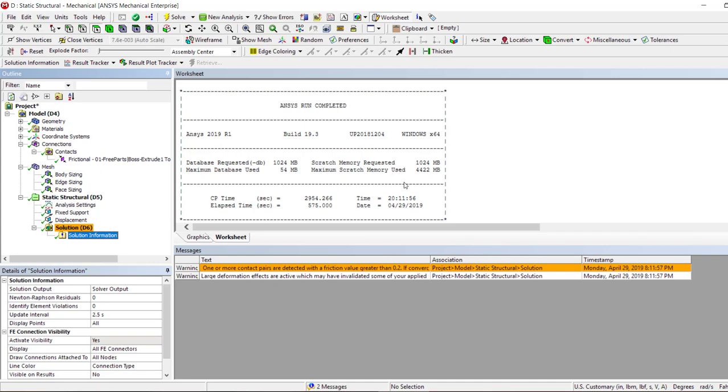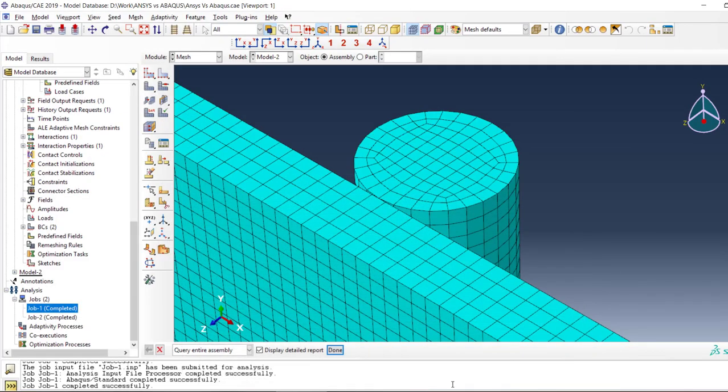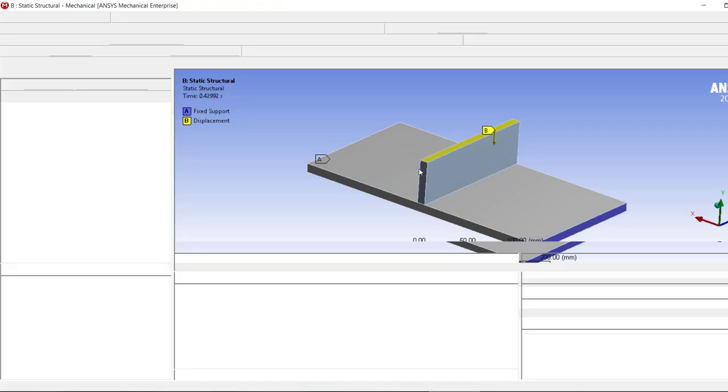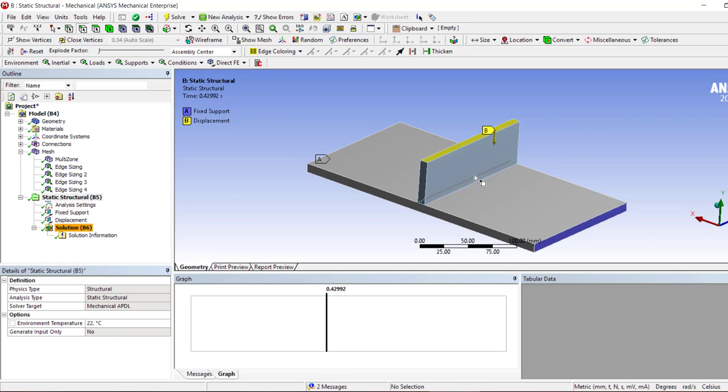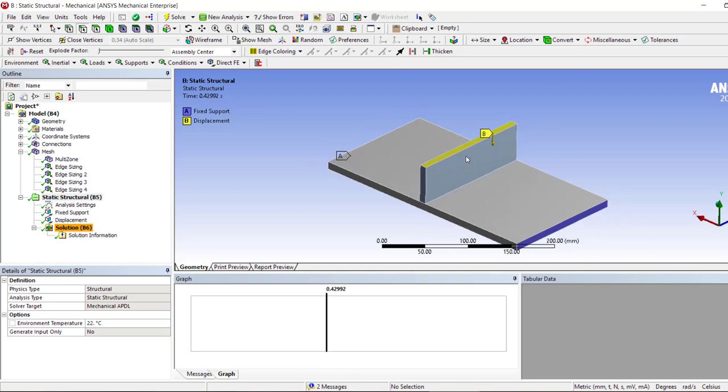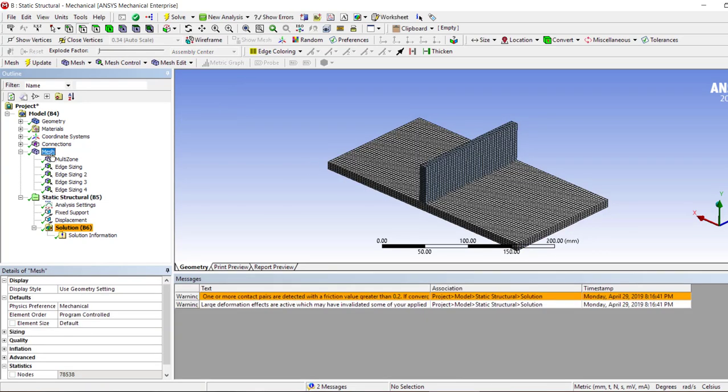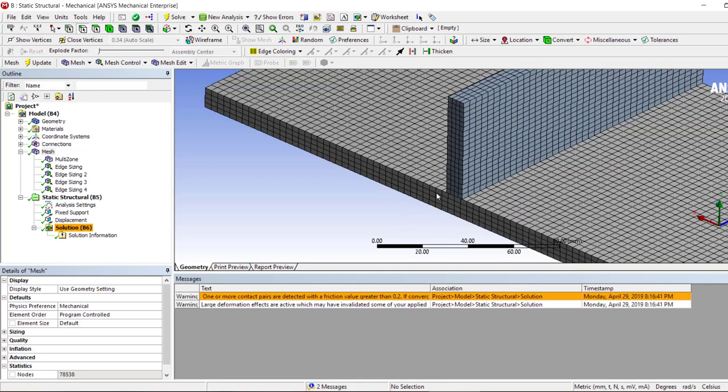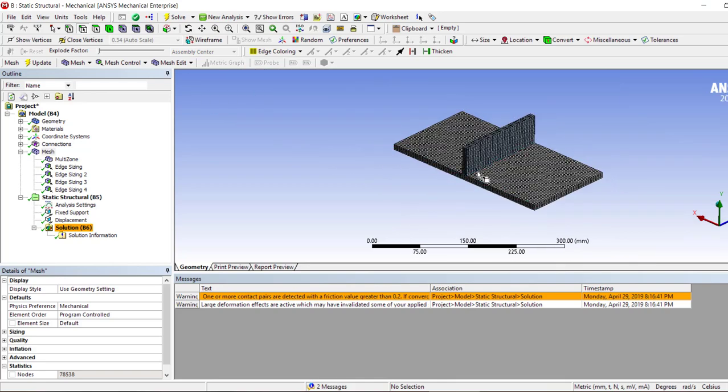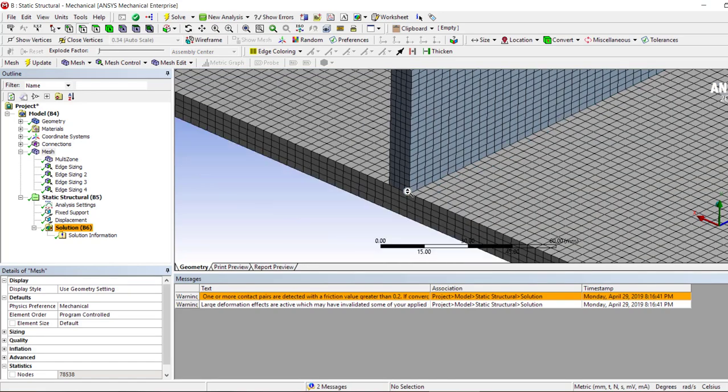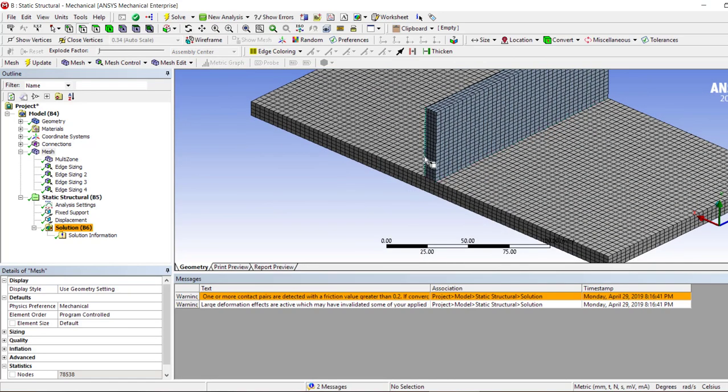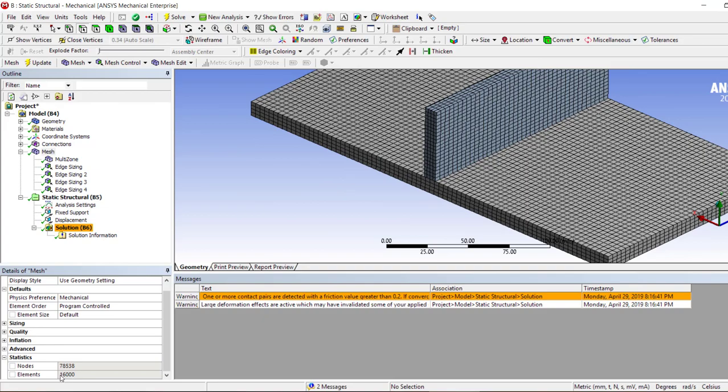So we have different number of elements and our difference in computing time could be because of this. Now we create another analysis where we have two boxes or two rectangles on top of each other.